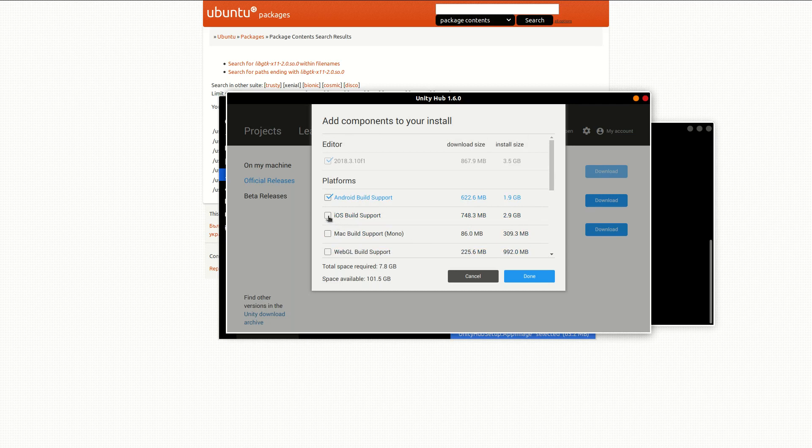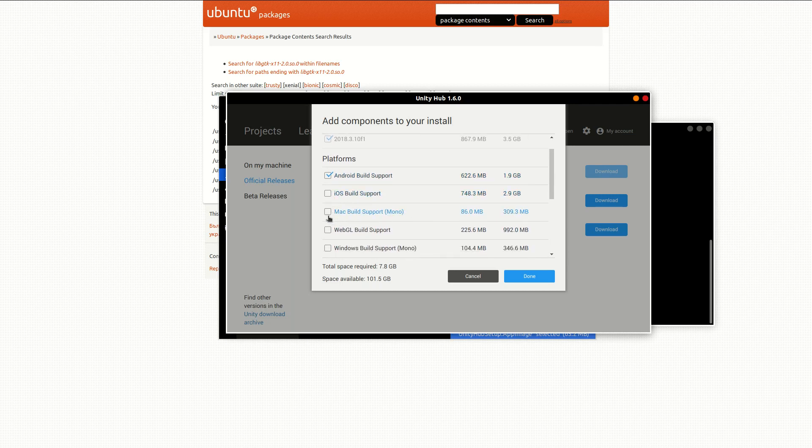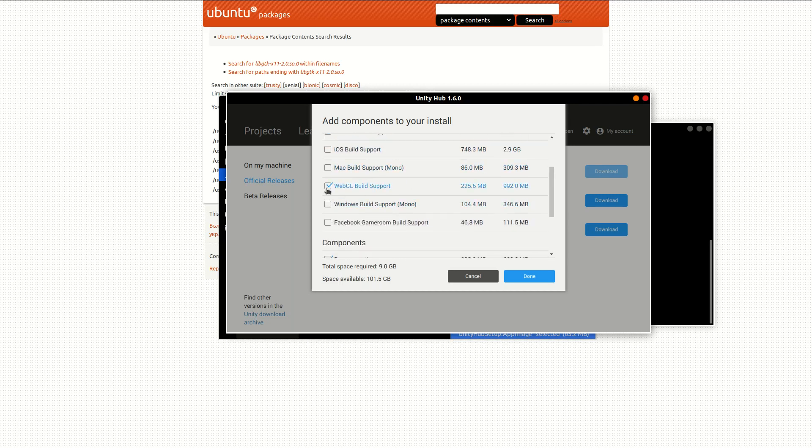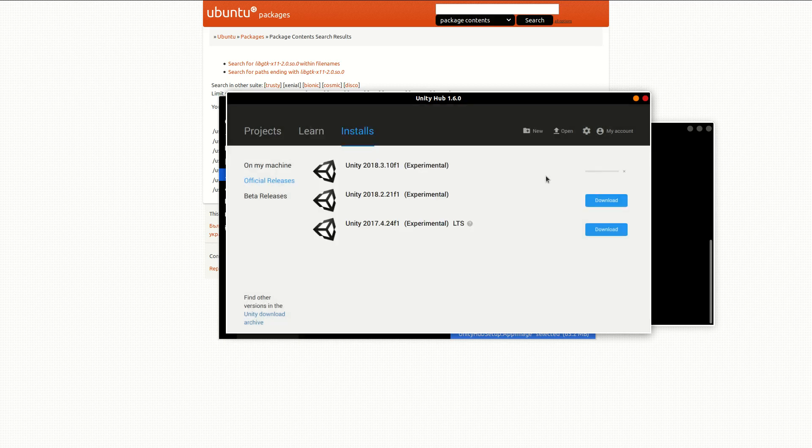All you have to do is just hit the download button here and pick the package that you want. I'm just going to get Android support and WebGL support for now. Once you're done with this, just hit done. You can always come back and reinstall a package if you need it. I'll show you guys how to do that. I'm going to pause the video and come back because this is going to take some time.